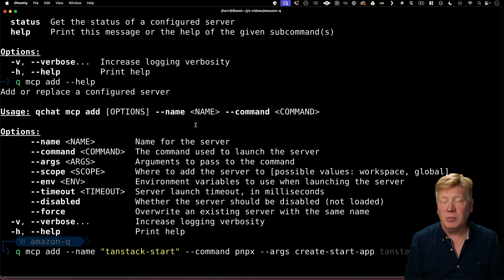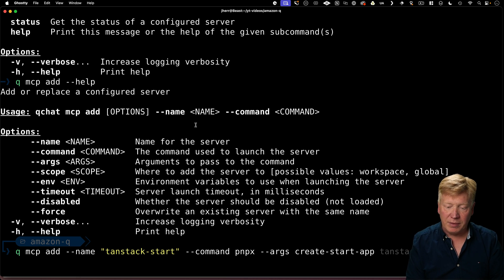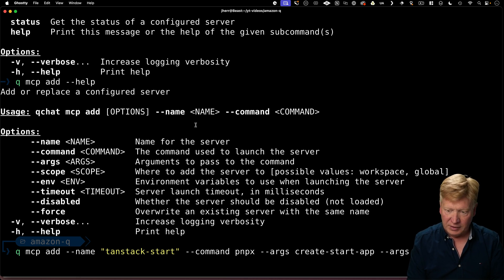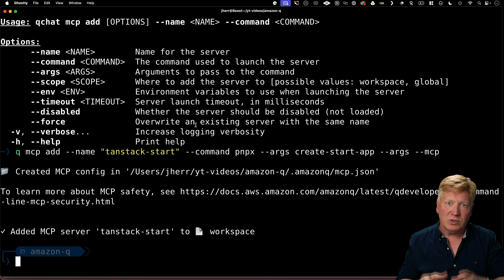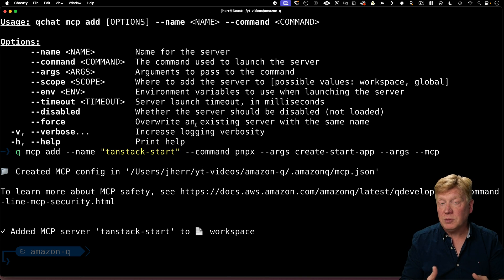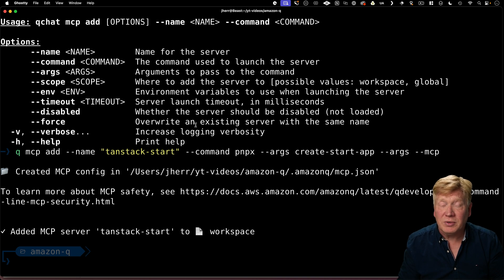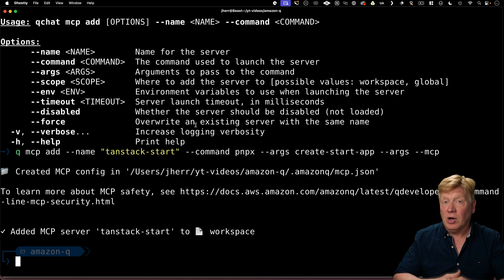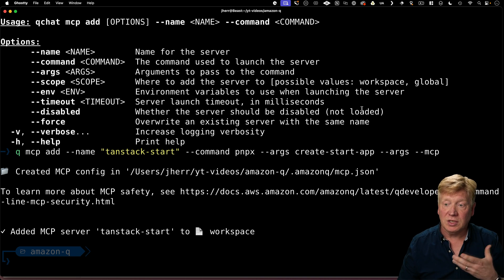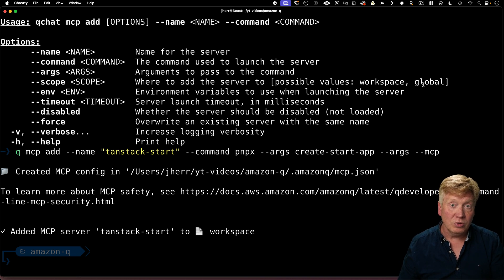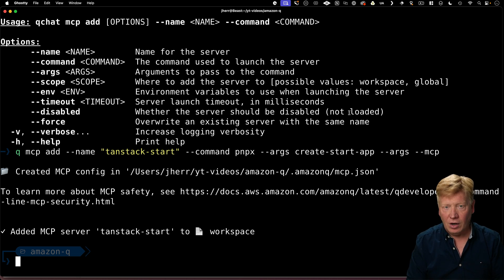And then the arguments. The first argument is going to be the name of the module, so create start app. And then the second argument is going to be dash dash MCP. So that's added the MCP server to my local workspace, basically my local directory. You can also add it globally by using scope and then using the global scope.